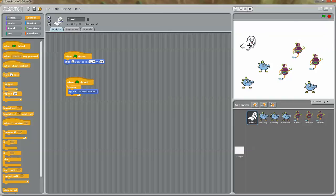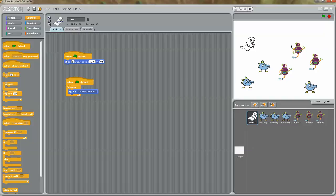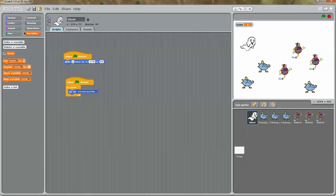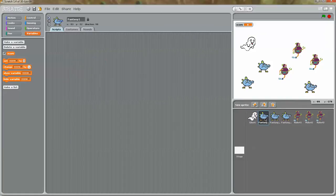Now we want: when this ghost touches the fantasy characters, the score decreases by minus 10. But when it touches the robot characters, we want the score to increase by 20. To do that, we need to go to variables and make a variable. A variable can be any number whose value changes. Let's name our variable 'score'. As soon as I named the variable, a score display appeared on the stage. Now we go to the fantasy character and write a script.